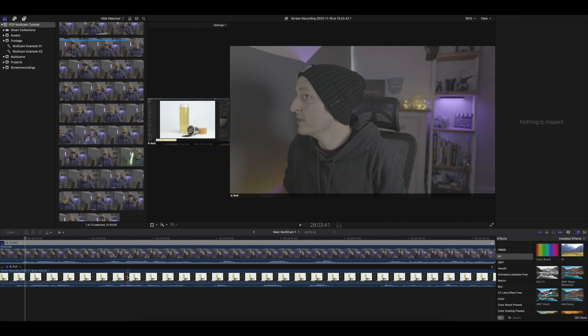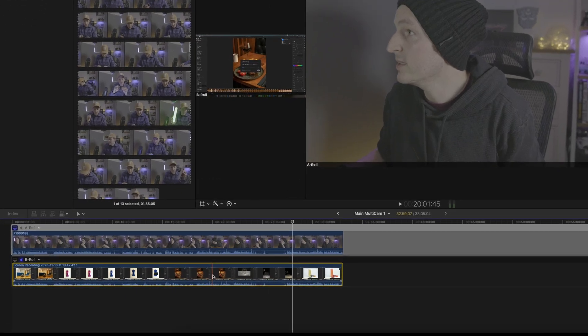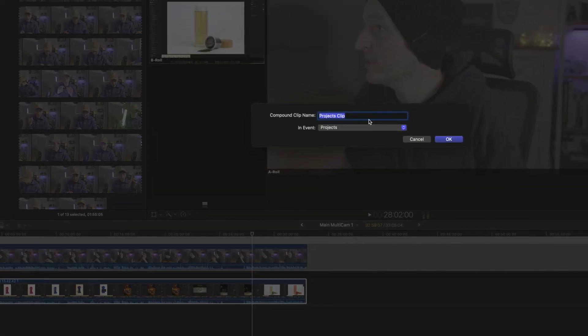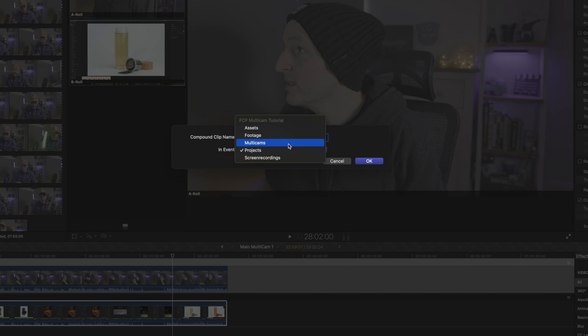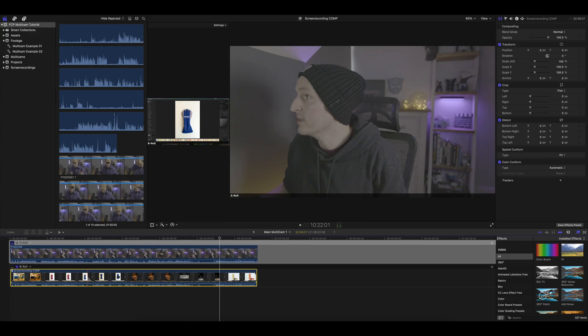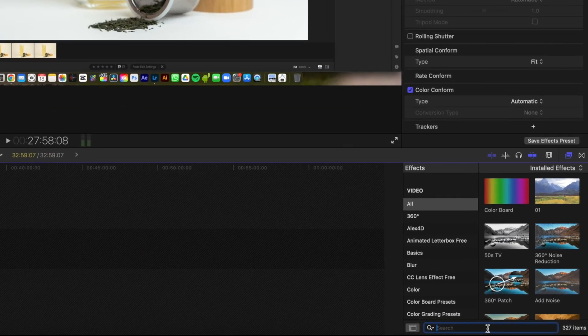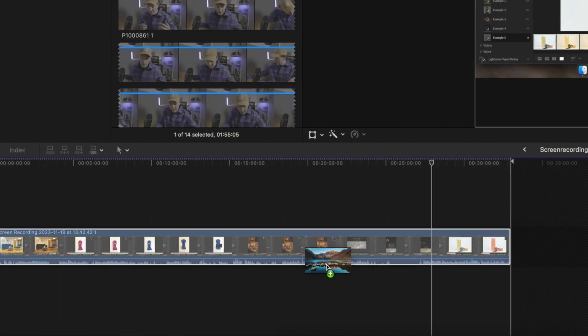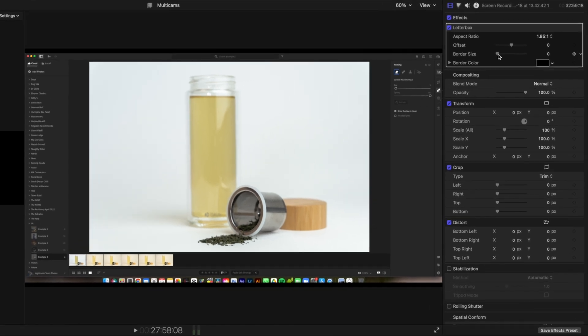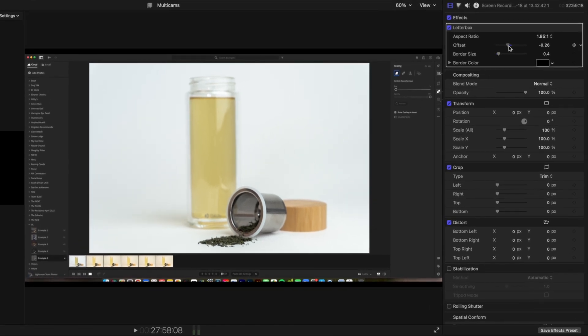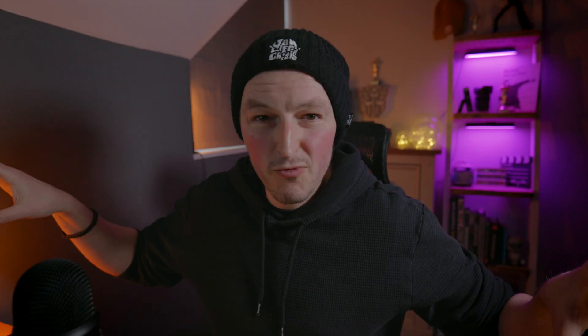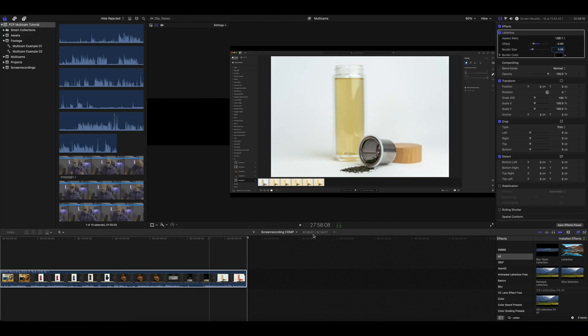Since the multicam acts like a compound clip, anything you do inside it affects your entire timeline. Double-click into the multicam — you've got both angles. I'm going to convert my screen recording into a compound clip: right-click, 'new compound clip', call it 'screen recording comp', put it in multicams. Now inside that compound clip, I'll search for the 'letterbox' effect in the effects browser, drag it on, increase the size to about 0.4, and offset it slightly. Now all that clutter is gone from the screen recording.